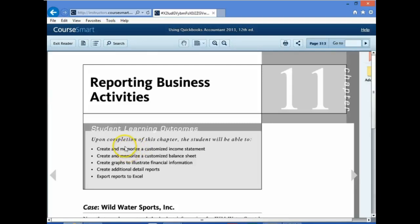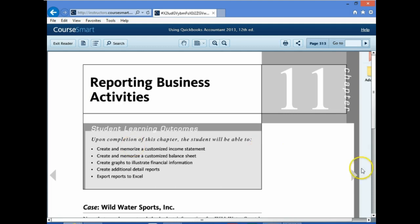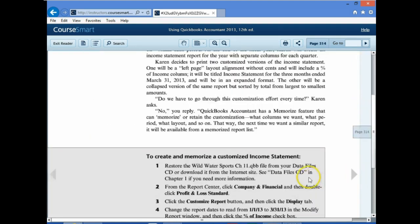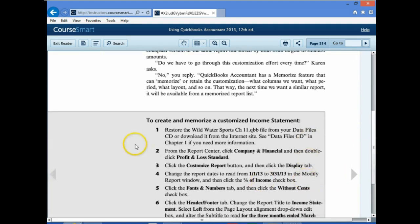In this video, we will work Chapter 11, on page 313. We will skip to the highlighted areas where the actual work will be performed. We're going to be reporting business activities. The first activity says to create and memorize a customized income statement.